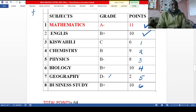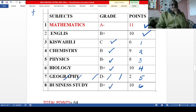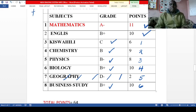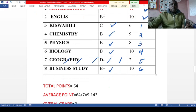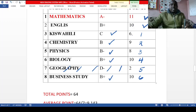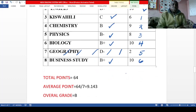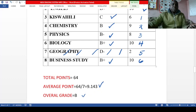For this student, geography will not be used. Kiswahili is better performed than geography, so they will use Kiswahili instead. They will use Kiswahili, and four other subjects, making seven subjects total. Adding the points — 11, 10, 6, 9, 8, 10, 10 — the student has a total of 64 points. Dividing by seven gives an average point, and the student has an overall grade of B plain.